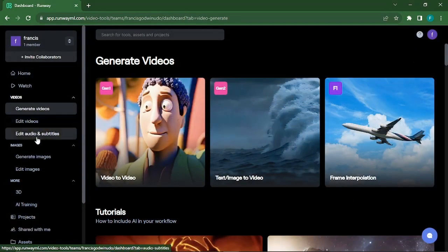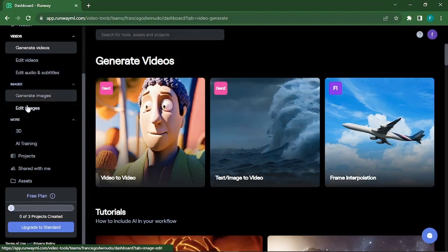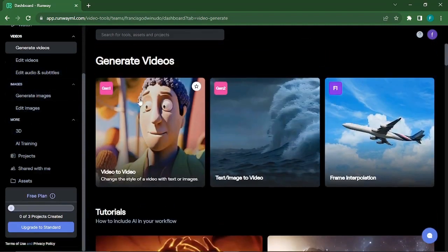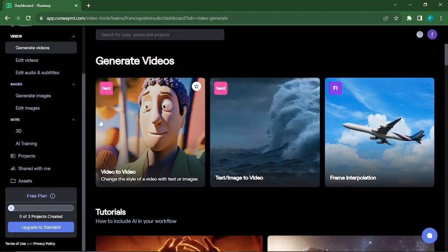Hello, everyone. Welcome back to our channel. I'm thrilled to show you an incredible new technique that will take your visual storytelling to the next level.